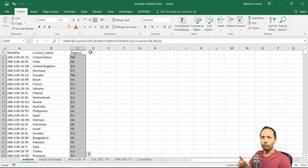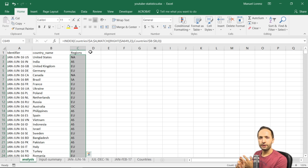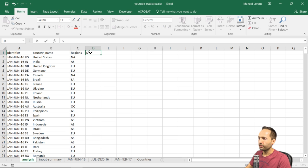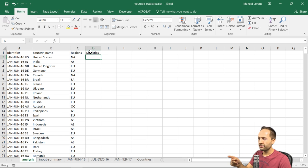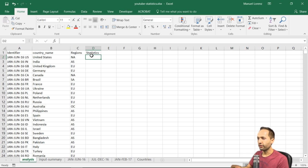Now we need one more thing to be able to create the tables as the next step. We have the country names, the regions, and the periods in the identifier. We still need the statistics, which should be displayed and selectable from a list for the corresponding period and country. We will learn how to do this and what functions and formulas we need in the next part of the analysis sheet video series. Thanks for watching — hope to see you there. Bye!